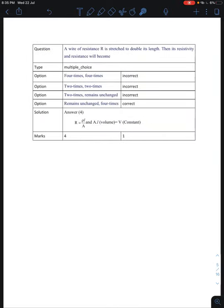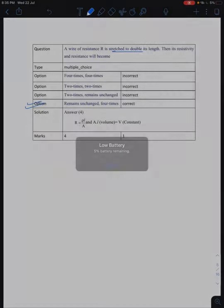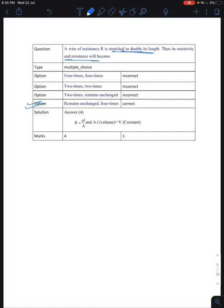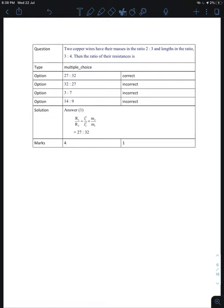The next question is a repeat of the wire stretching question we already solved. Resistivity remains unchanged and resistance becomes 4 times — option D is correct, same as before.